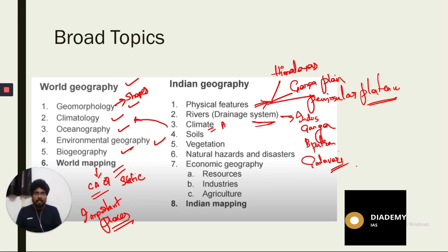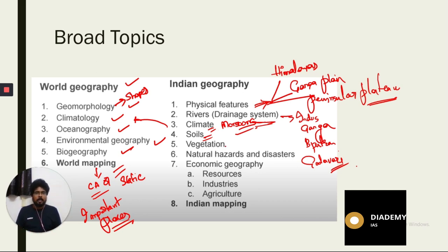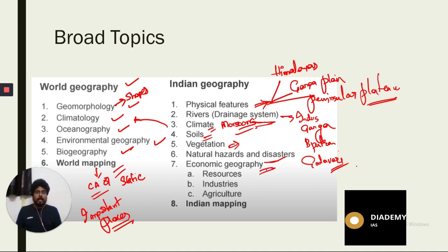Next come the soils of India — which area has what kind of soil and what can be grown there. After that, vegetation of India covering the different forests, then natural hazards and disasters, and finally economic geography where we study resources, industries, and agriculture.